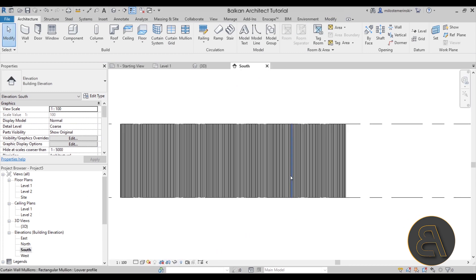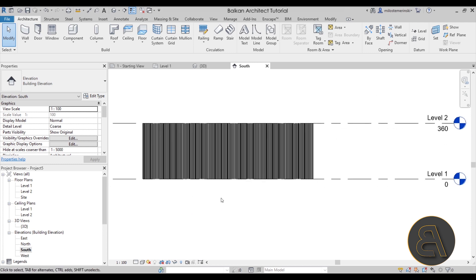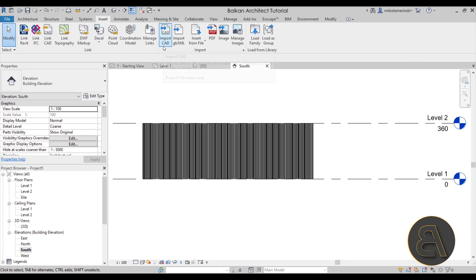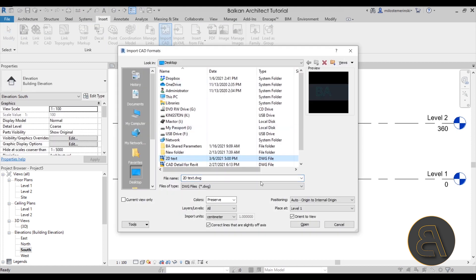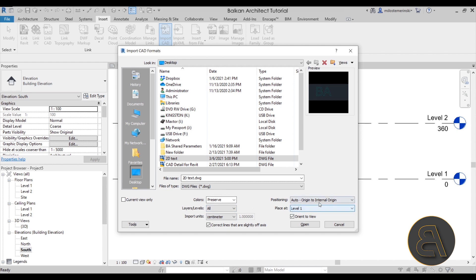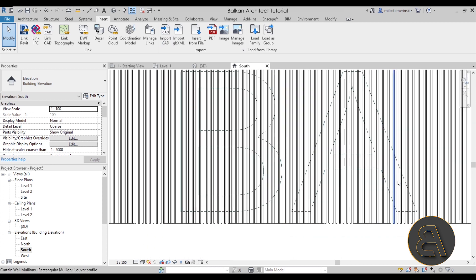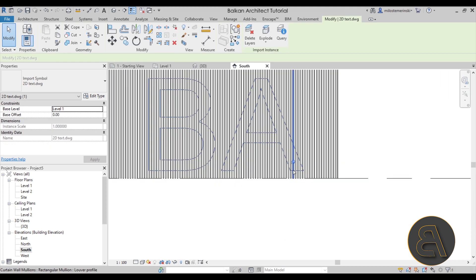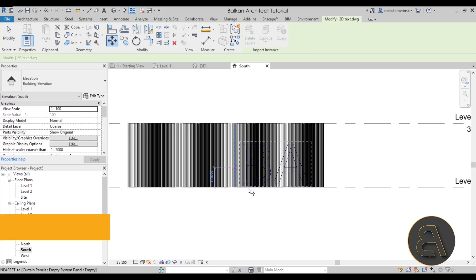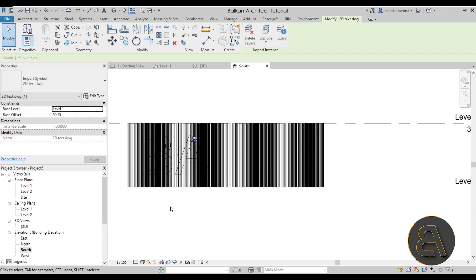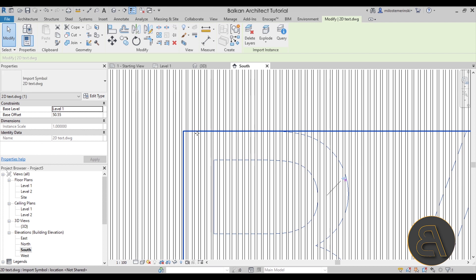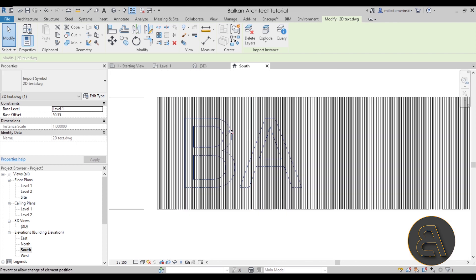Go to the South Elevation. Now let's bring in the 2D text from CAD. Go to Insert > Import CAD, find the 2D Text file. For import units make sure to set it to Centimeters — not Auto Detect. Hit Open. Select the imported text, unpin it, and use the Move tool to place it exactly where you want it on the wall.